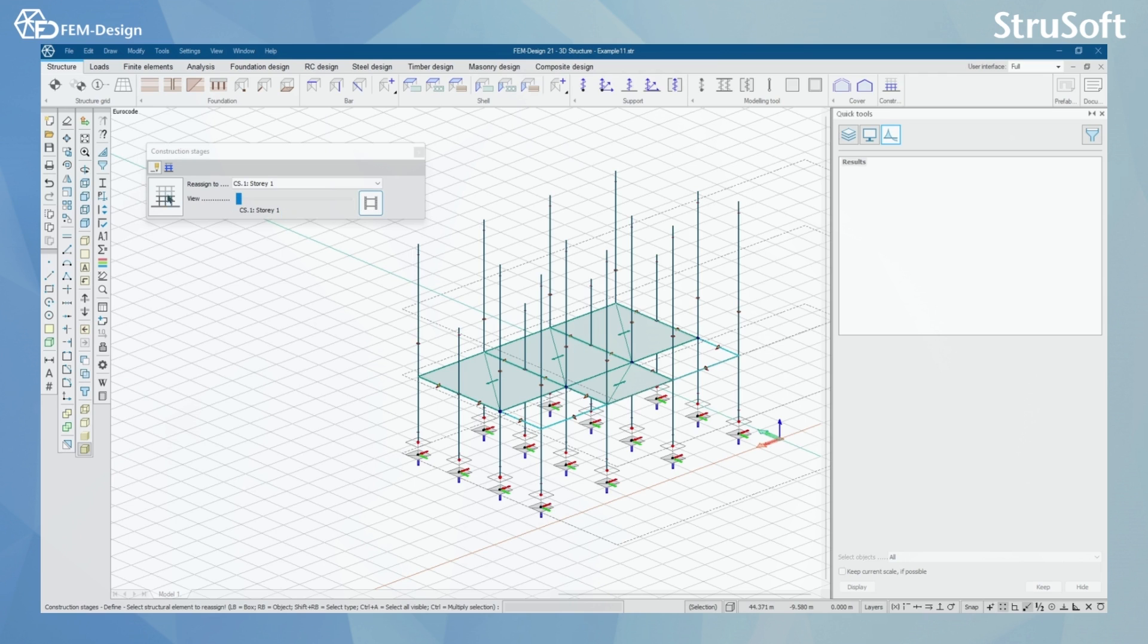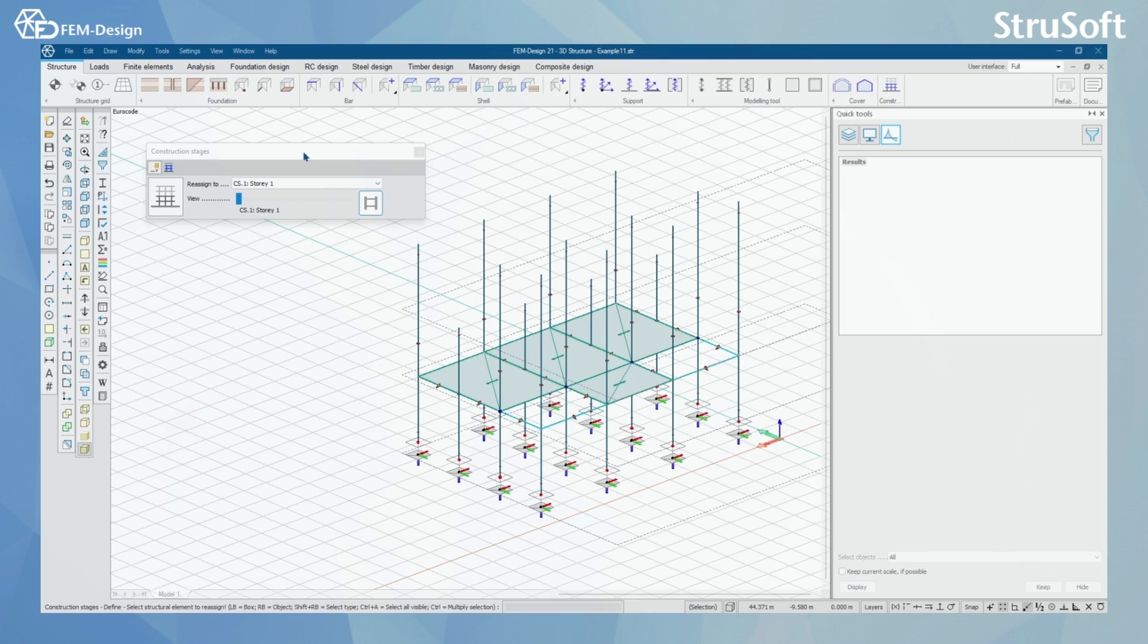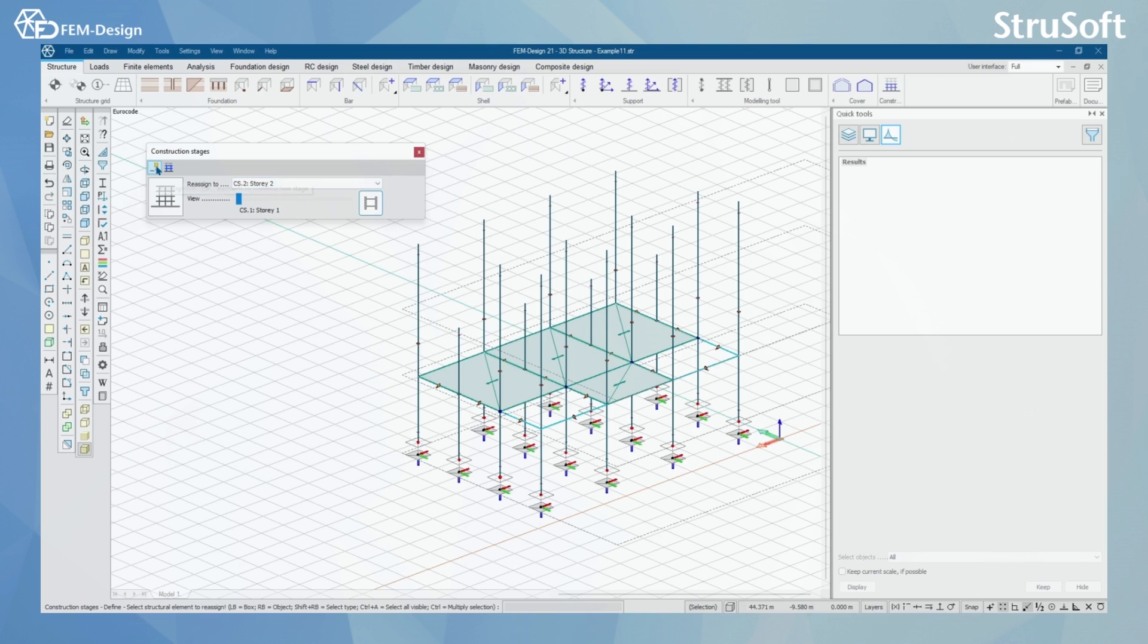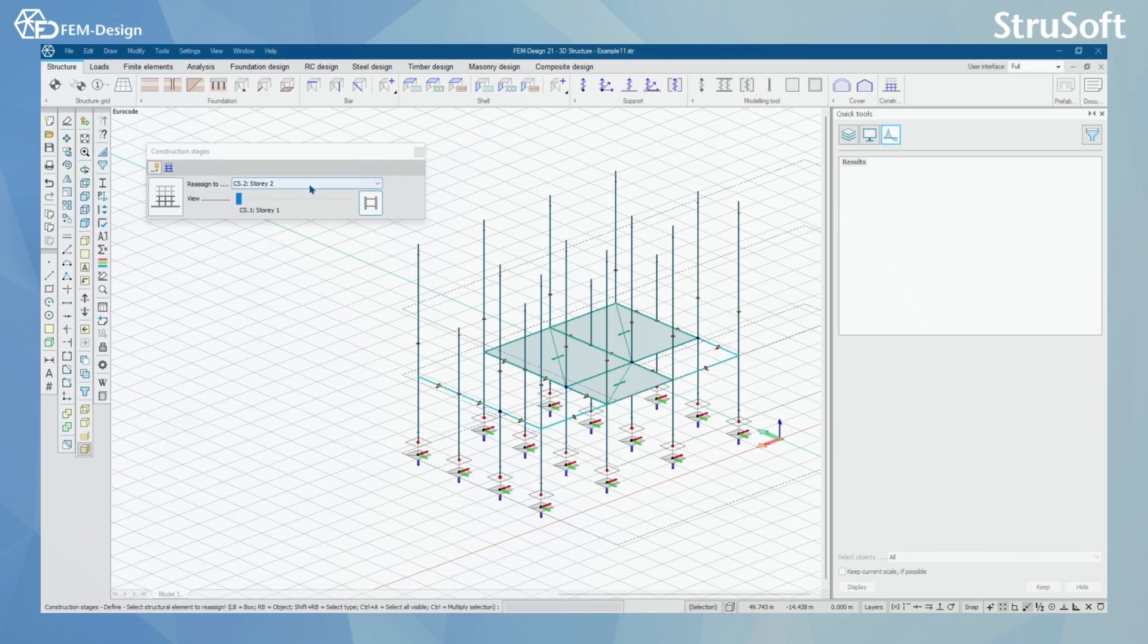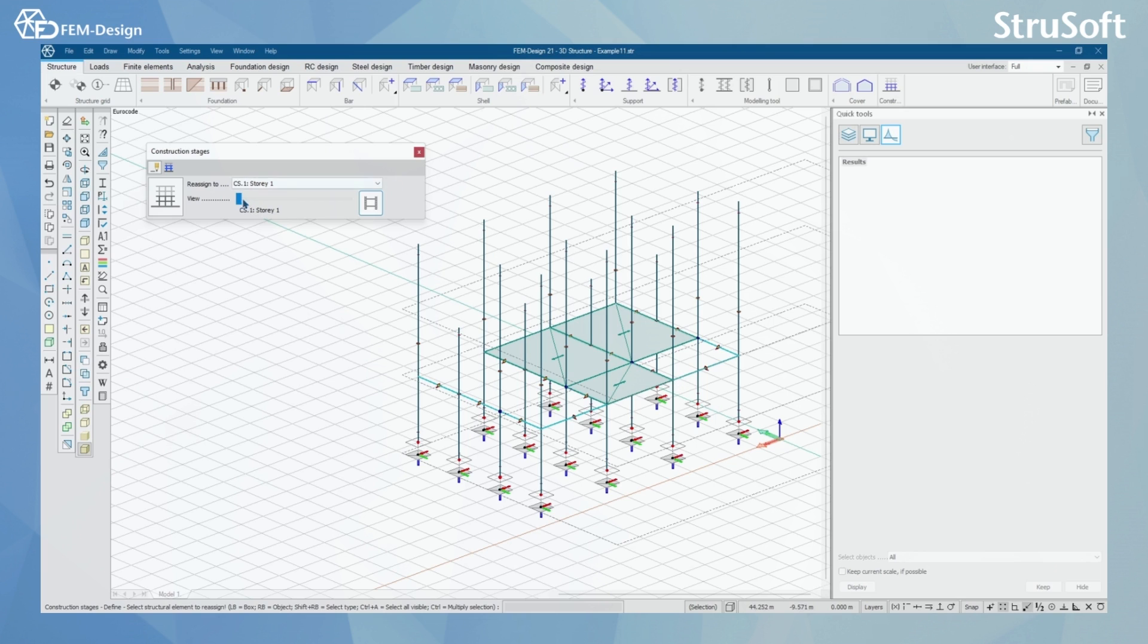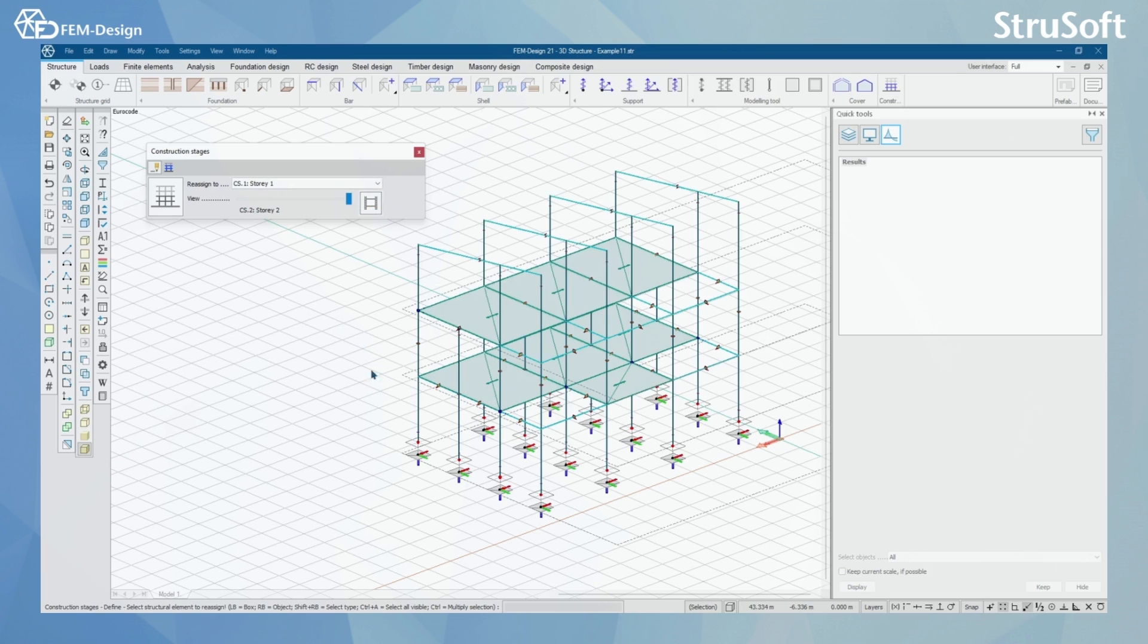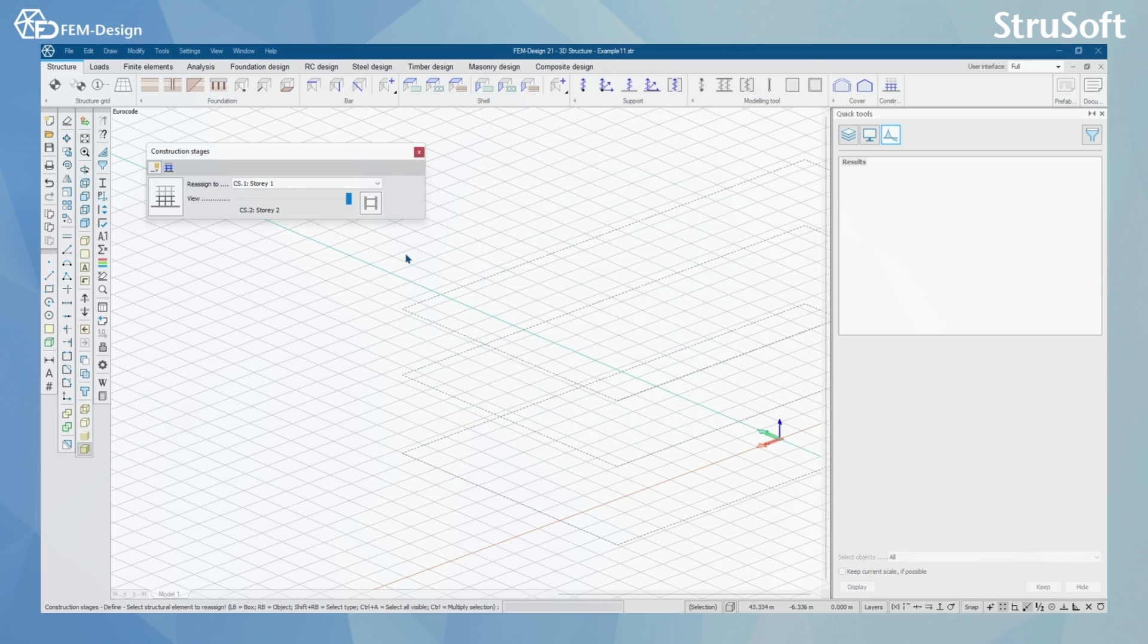Of course you can reassign different structure elements to construction stages. I'll show you how. Let's say I want to reassign this slab here to be Story 2. I'm going to select this to Story 2, select Reassign, and press here. Now I can see when I go through the different construction stages that it doesn't appear in Story 1, but when I scroll to Story 2 it will appear. Animating it also shows this.